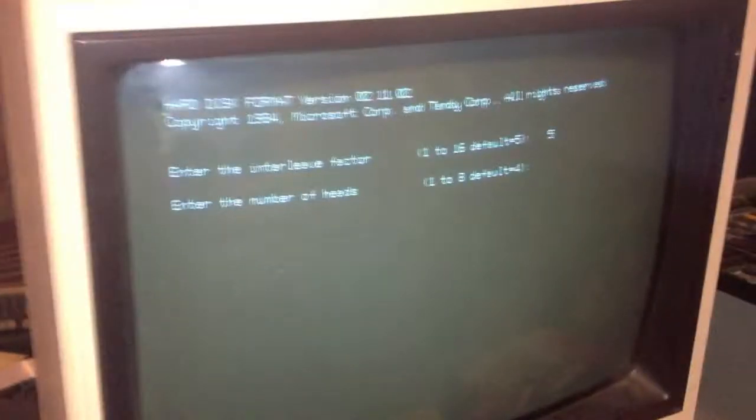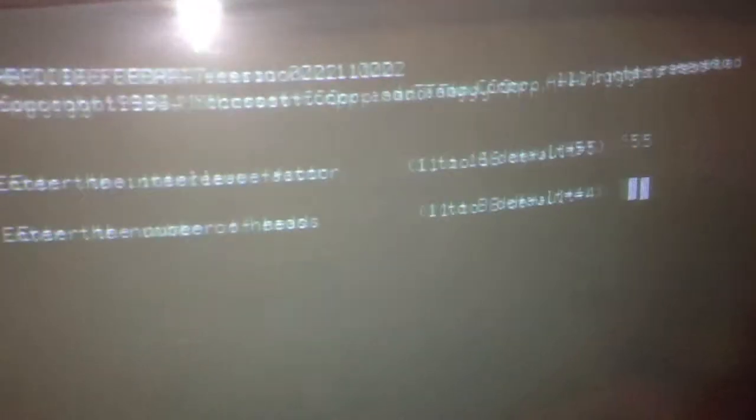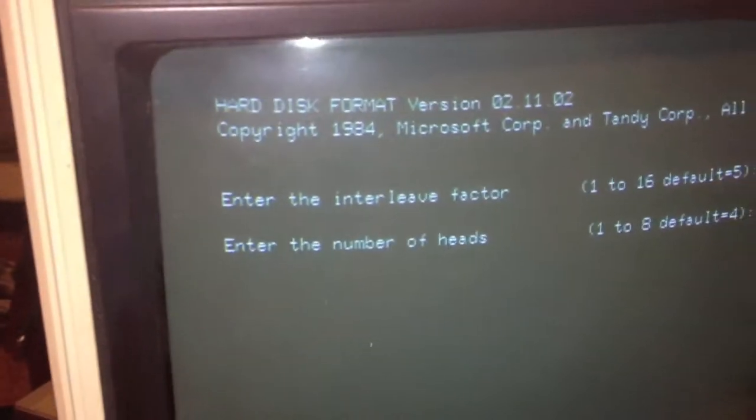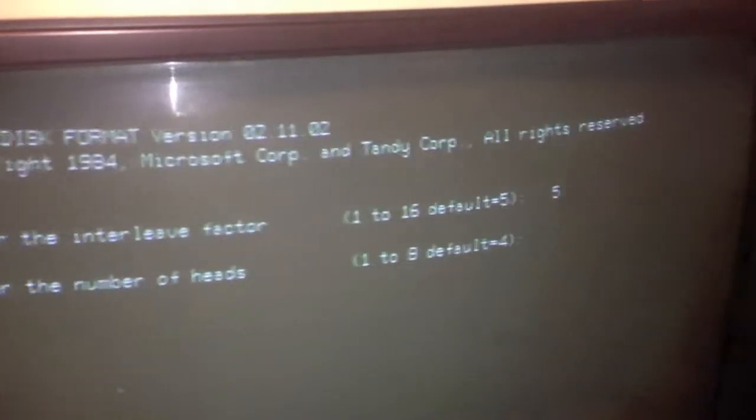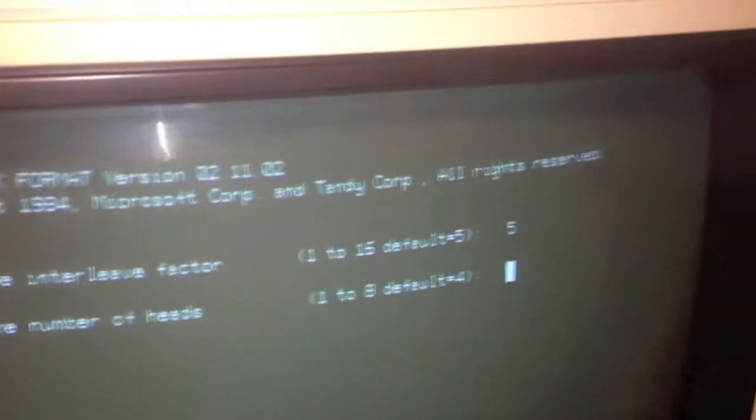Now, it's asking for the number of heads. I hit the default interleave factor of 5 for this controller. And in my excitement, I have totally forgotten what the information is.